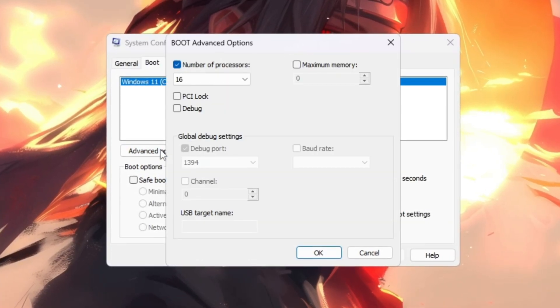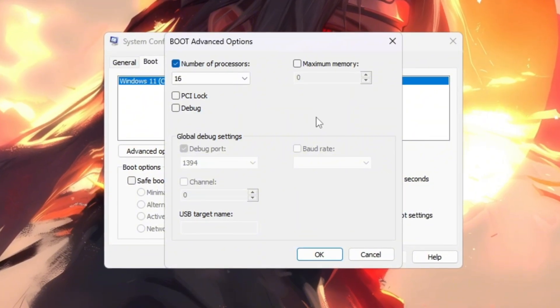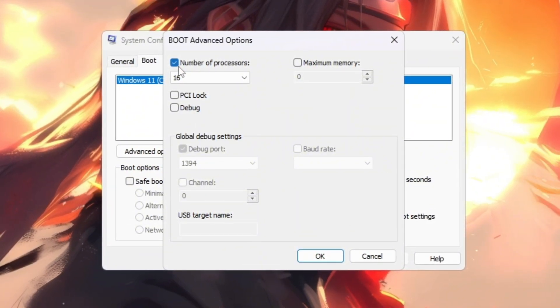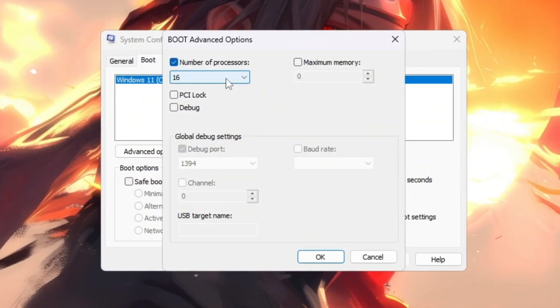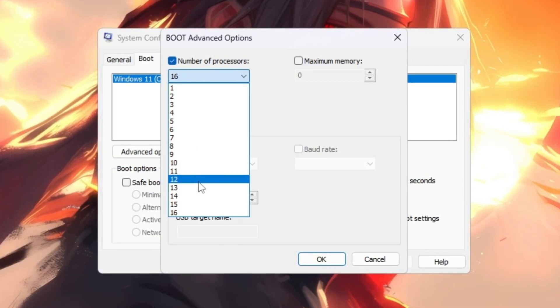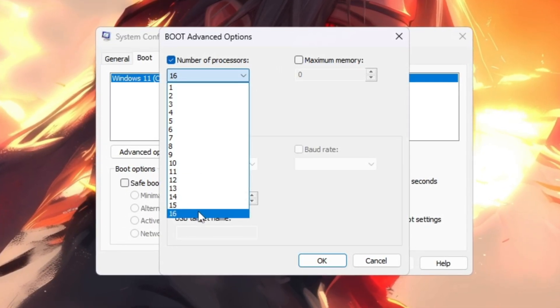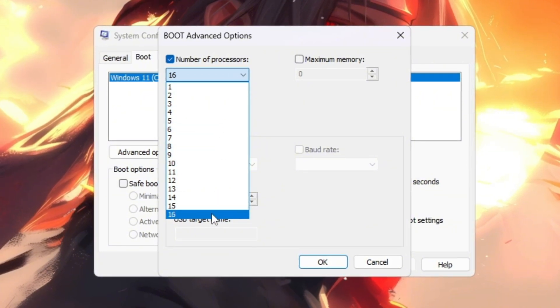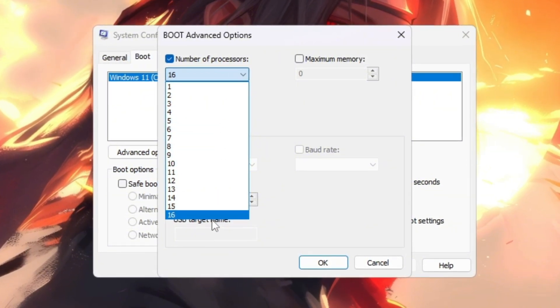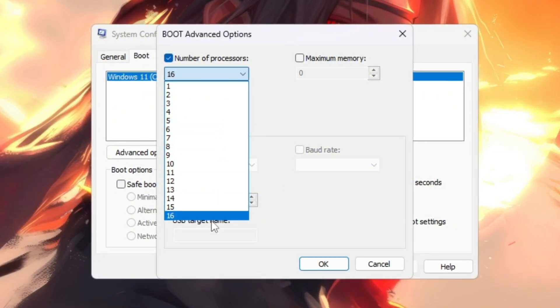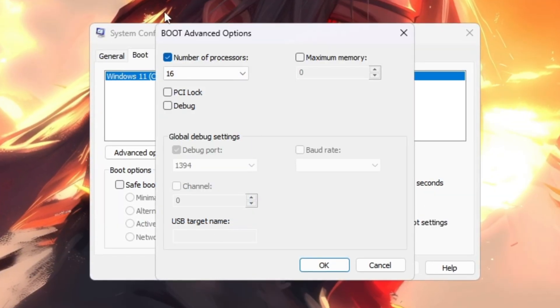Then click on the Advanced Options button. A smaller window will appear with more advanced settings. In this box, tick the checkbox next to Number of Processors. Once you do this, a drop-down menu will become active. From this menu select the highest number available. That number represents the total CPU cores your computer has.